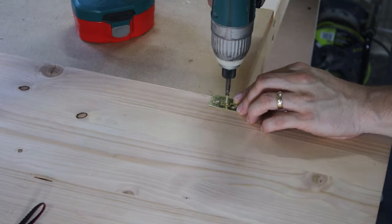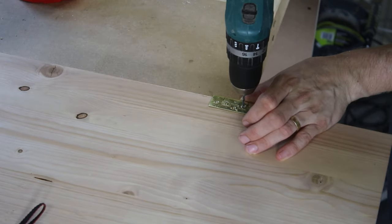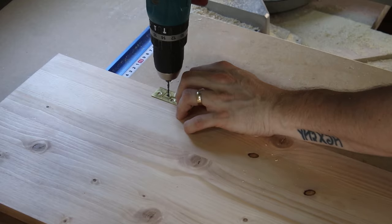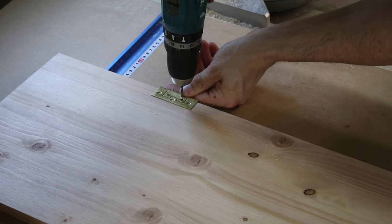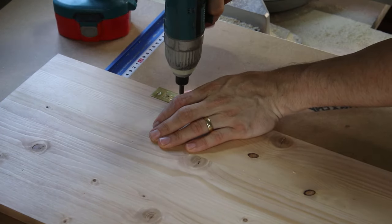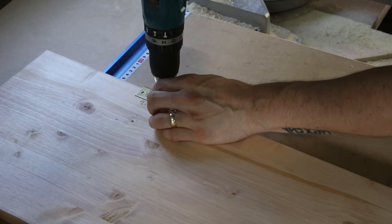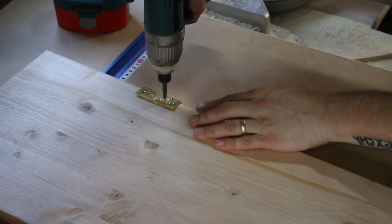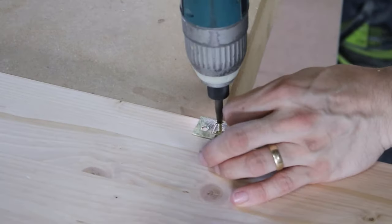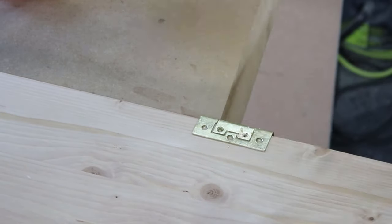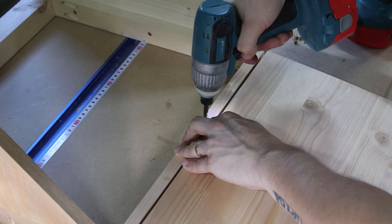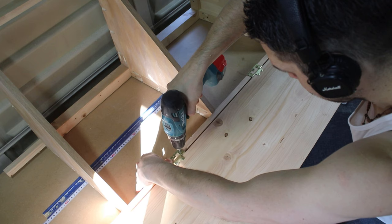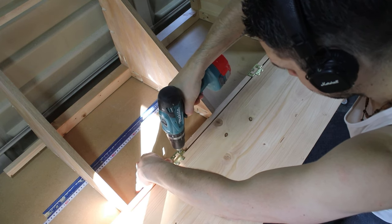Then I installed the hinges on the doors. Later on I turned these the other way around to be able to close the doors. Very important to drill pilot holes to prevent the wood from splitting. Screwing them to the cabinet was straightforward. Here I had to make sure that the bottom of the doors are flush with the bottom of the cabinet.